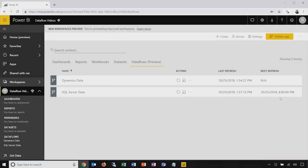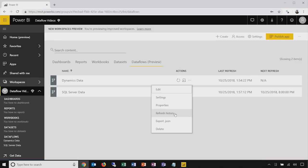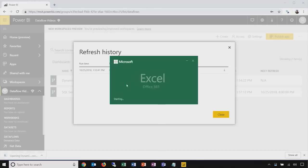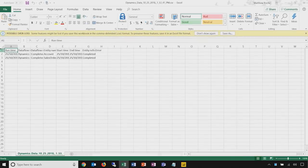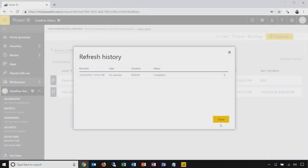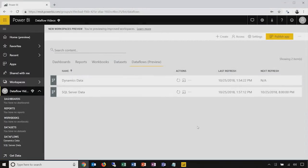One other thing we'll want to do is look at the refresh history for a data flow. If I select this from the action menu for my Dynamics data data flow, I can see it has refreshed once and the refresh completed successfully. If necessary — particularly when diagnosing or troubleshooting problems with connectivity or data source availability — I can click the download arrow next to any entry in the refresh history list and view a CSV file containing a per-entity detailed list of the most recent execution. This is a resource available for diagnostics and troubleshooting. This is the end of our first demo.